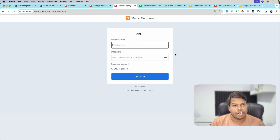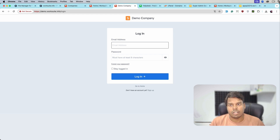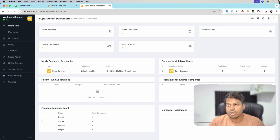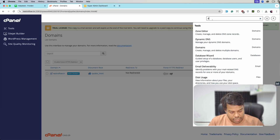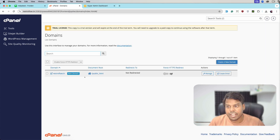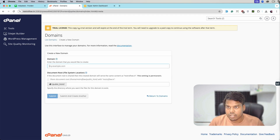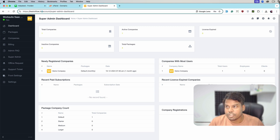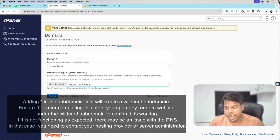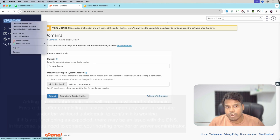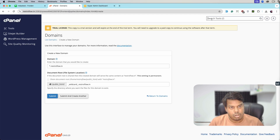Now let's jump to the demo of how we can do the same thing on cPanel. This is the WorkSuite SaaS installed on cPanel. We will follow the same steps — first go to cPanel, then select Domains, and here we will enter the wildcard sub domain. The domain is restroflow.in in my case, and here I will enter *.restroflow.in.